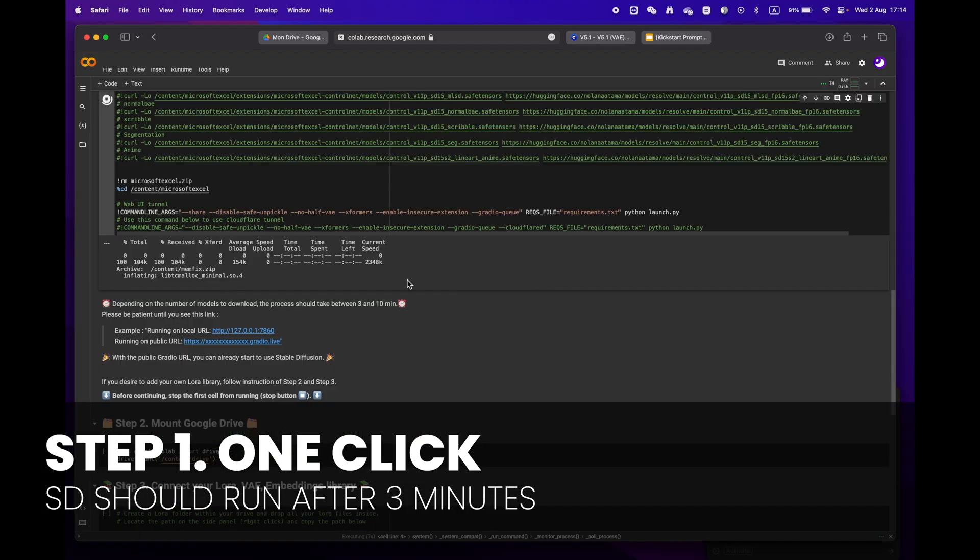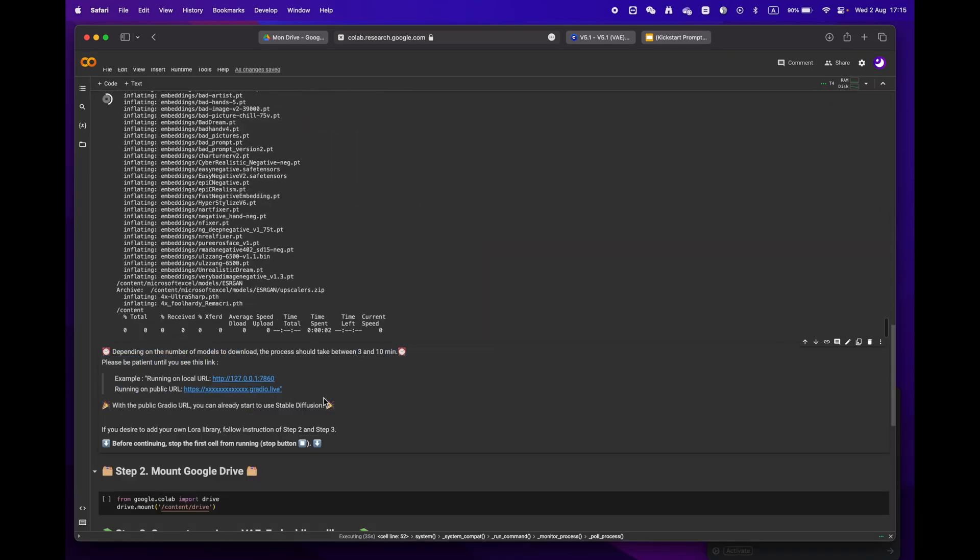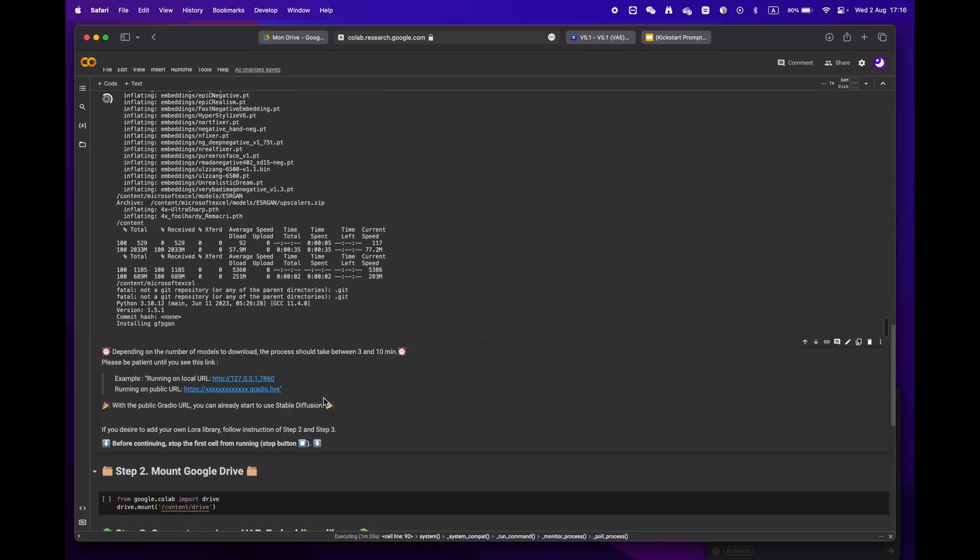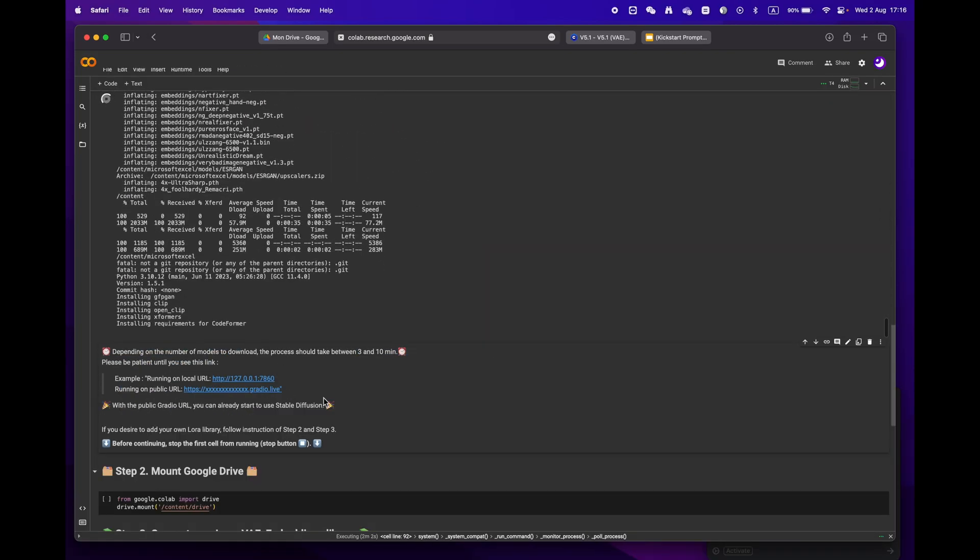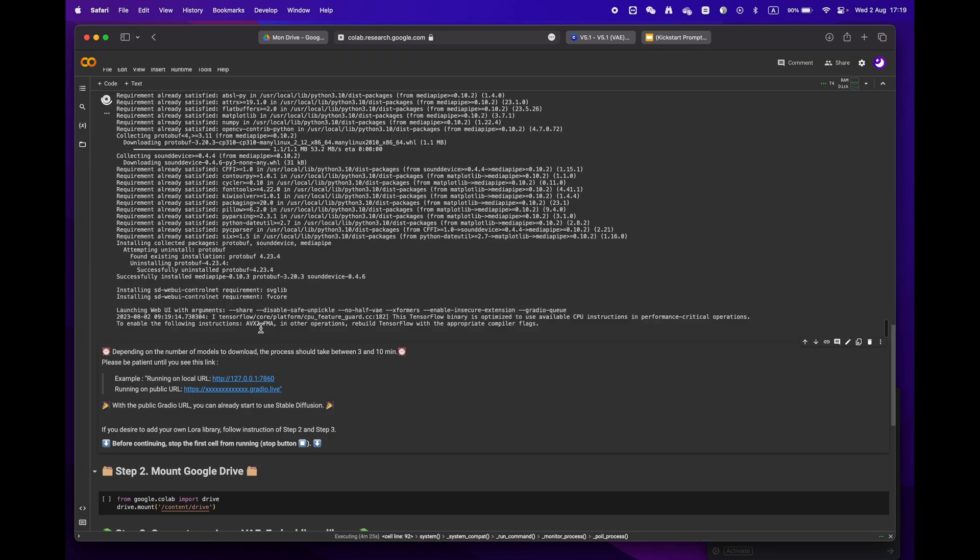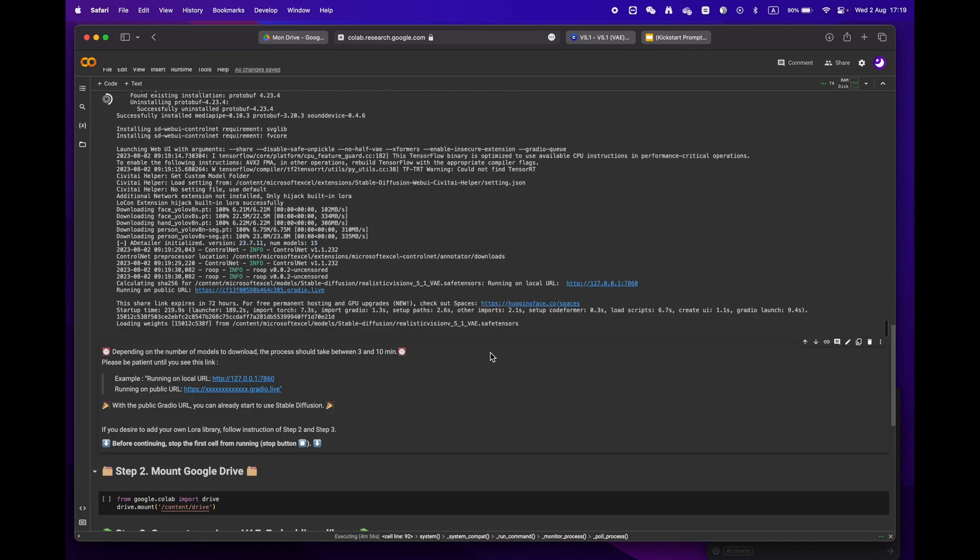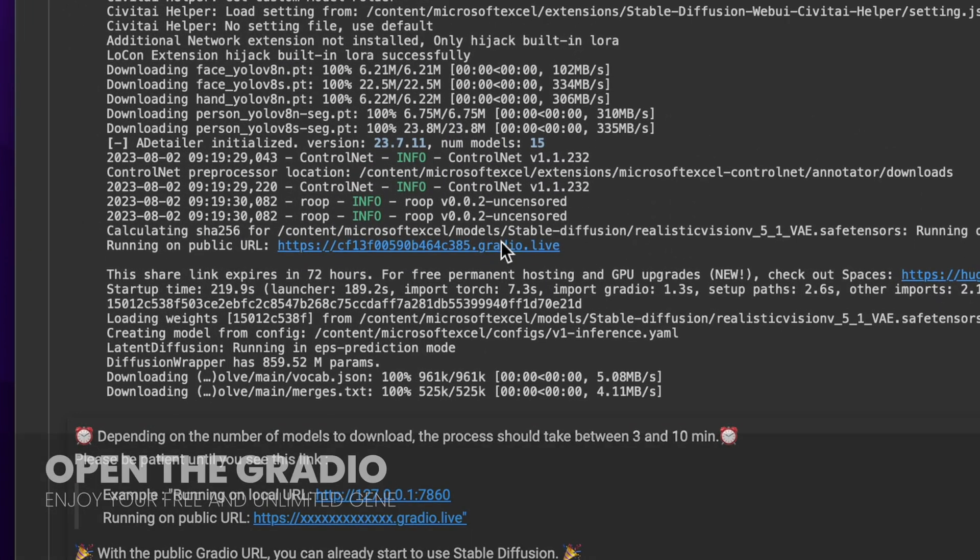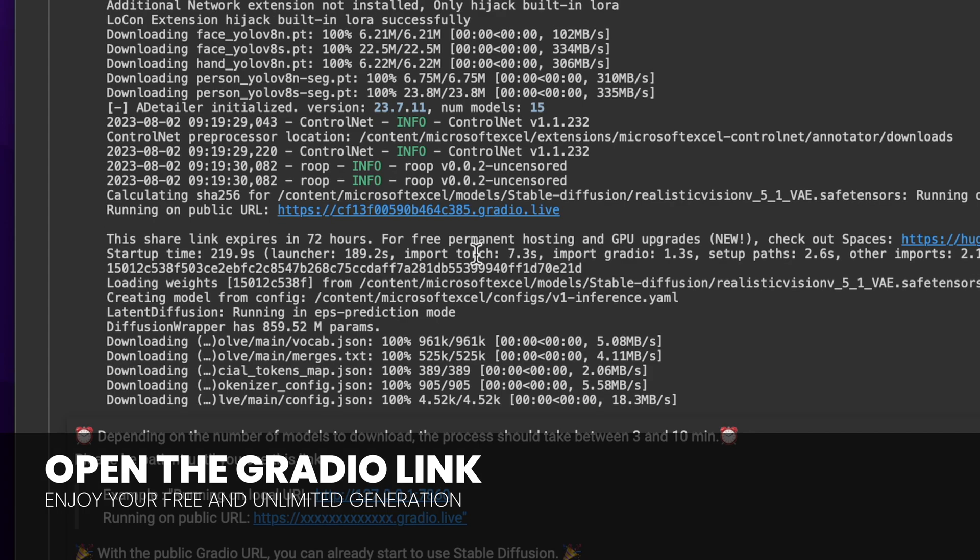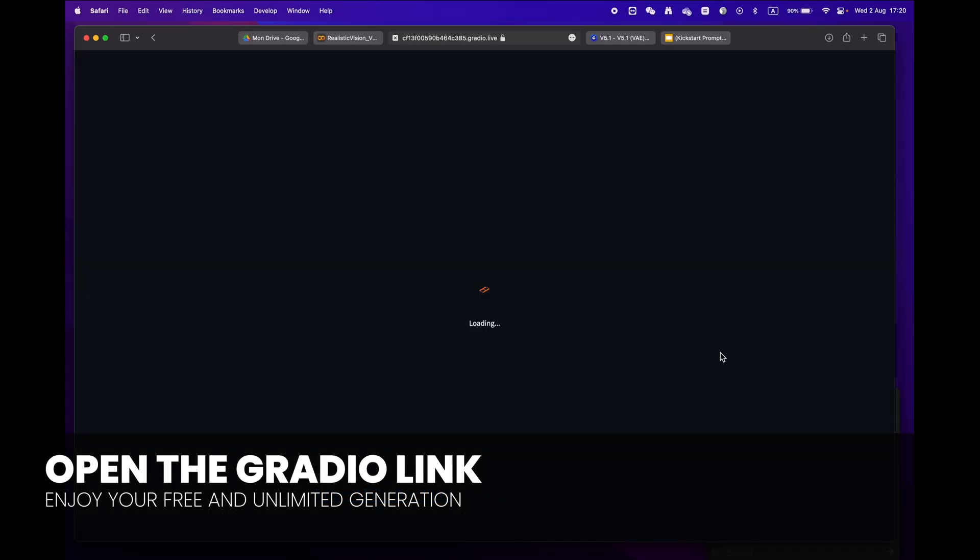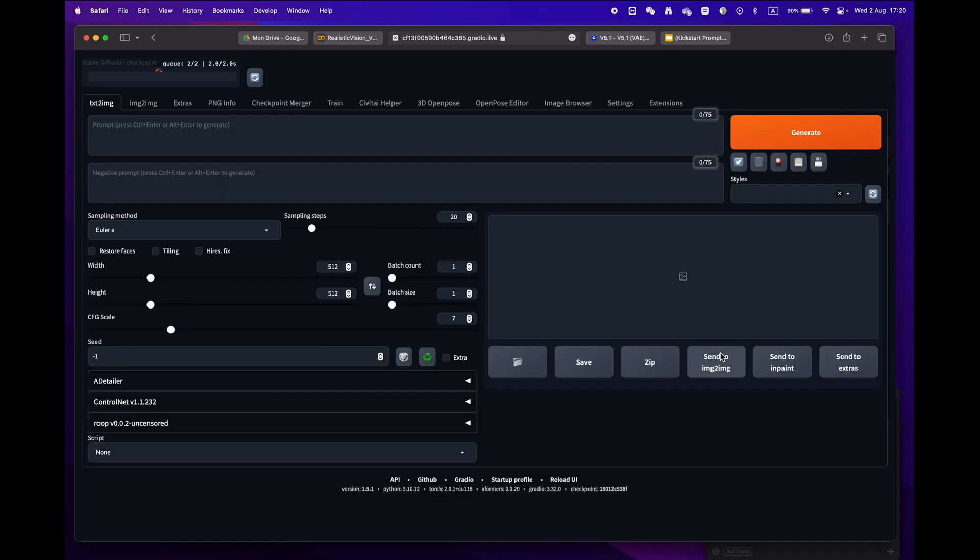Depending on your internet speed and models, it should take anywhere from three to ten minutes. Sit back and relax, and soon enough you'll see a public URL Gradio link. Congratulations, you're now ready to use Stable Diffusion.